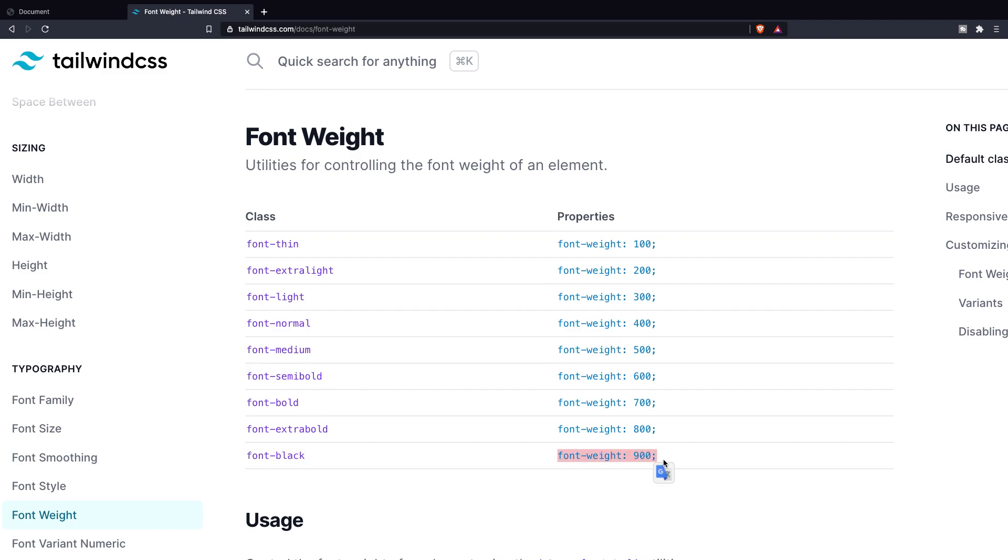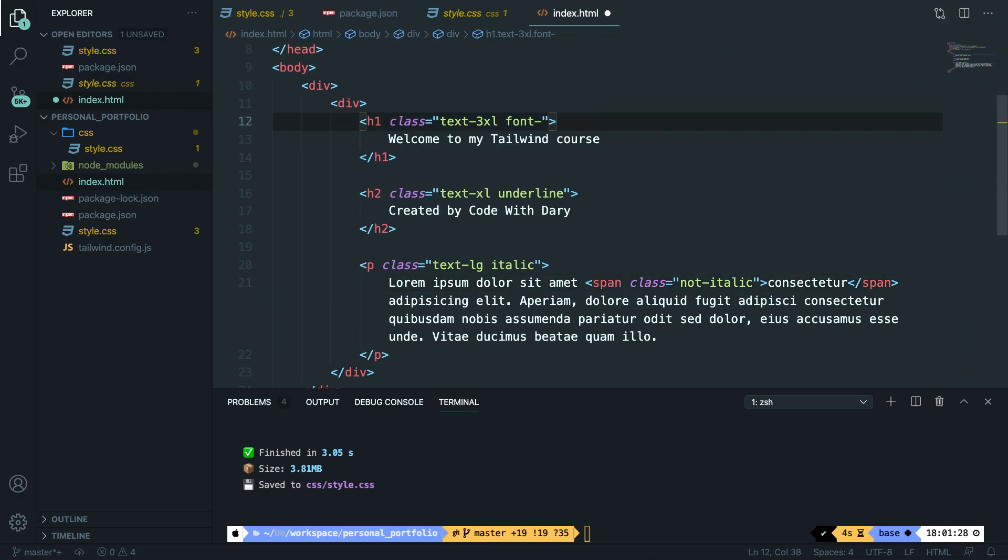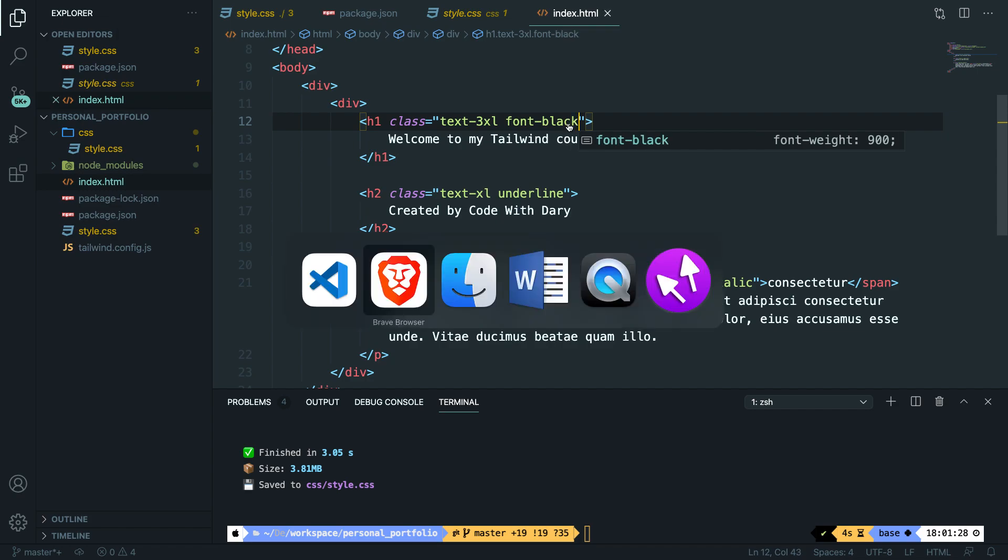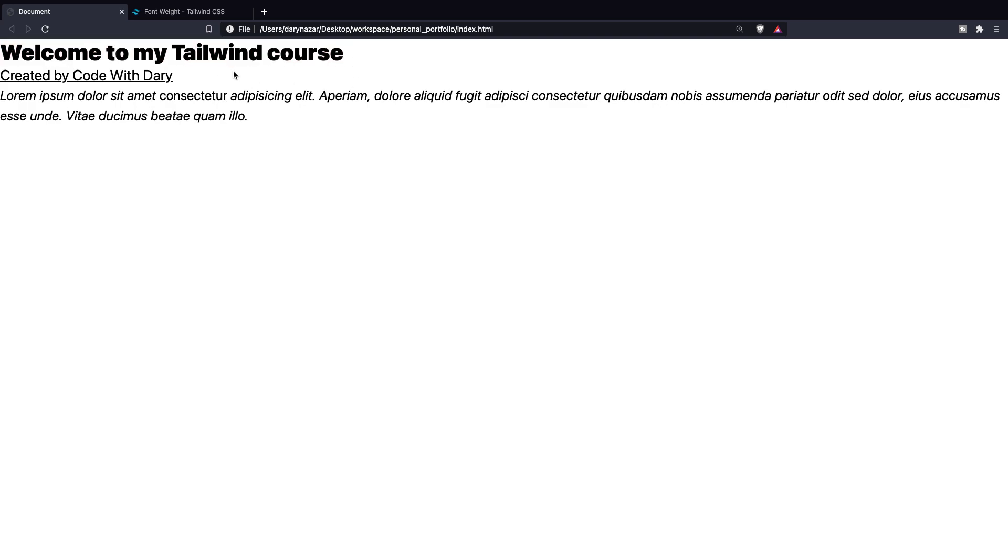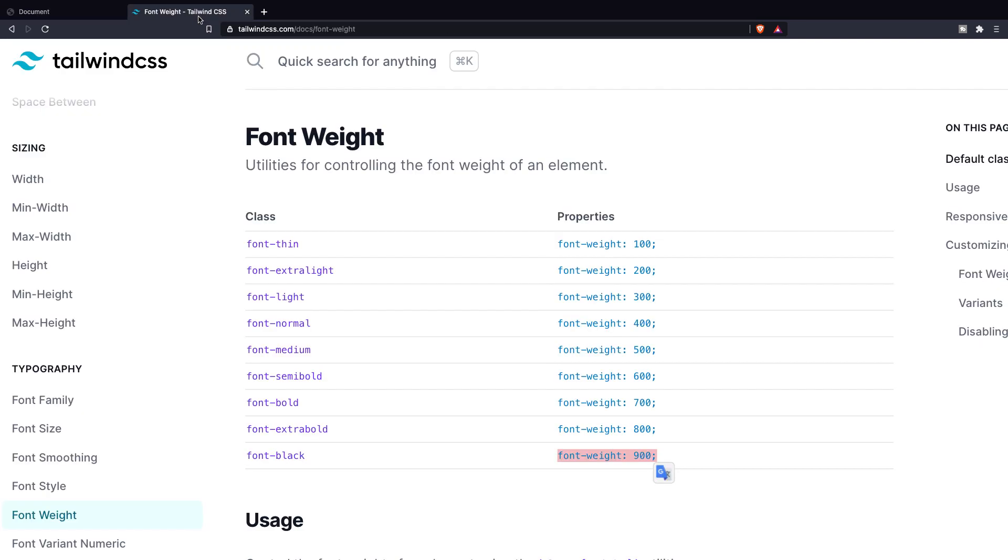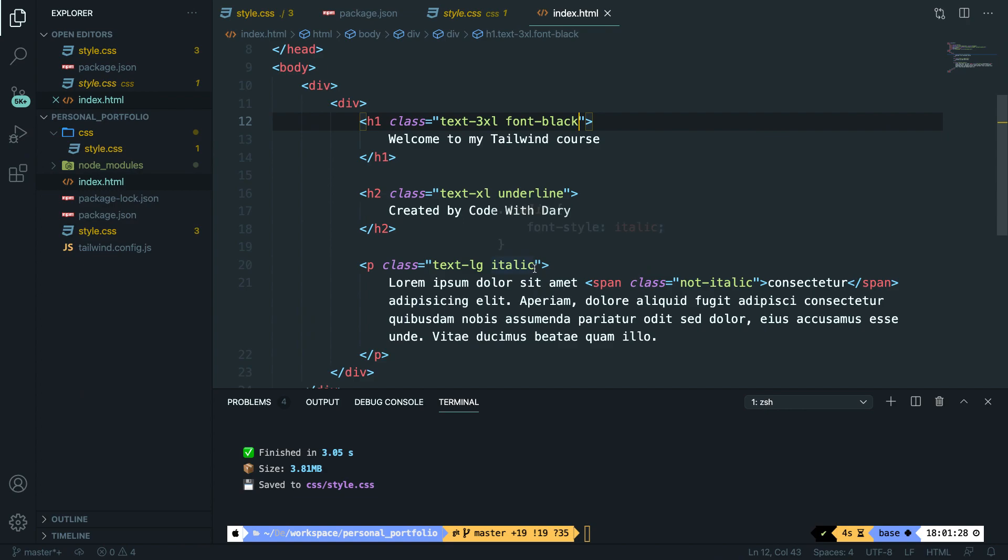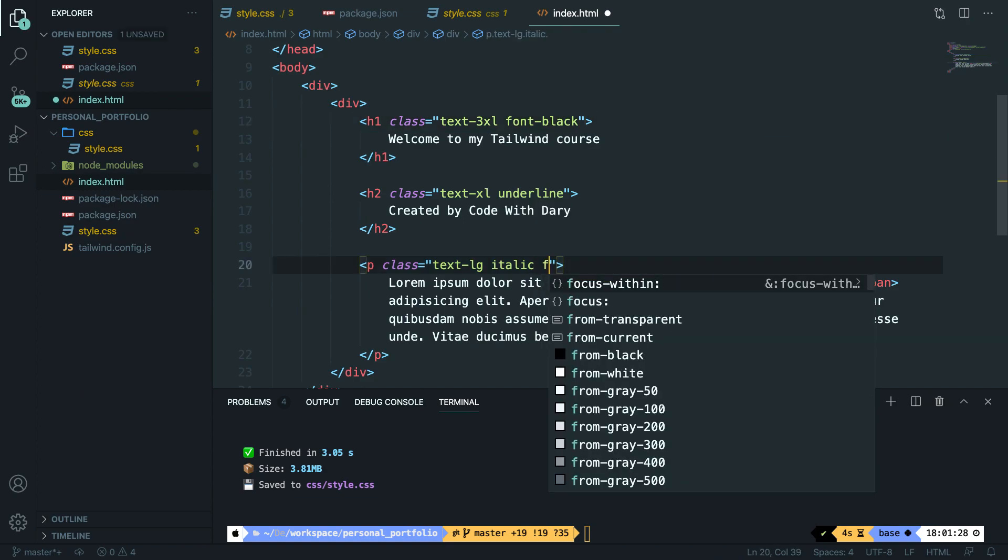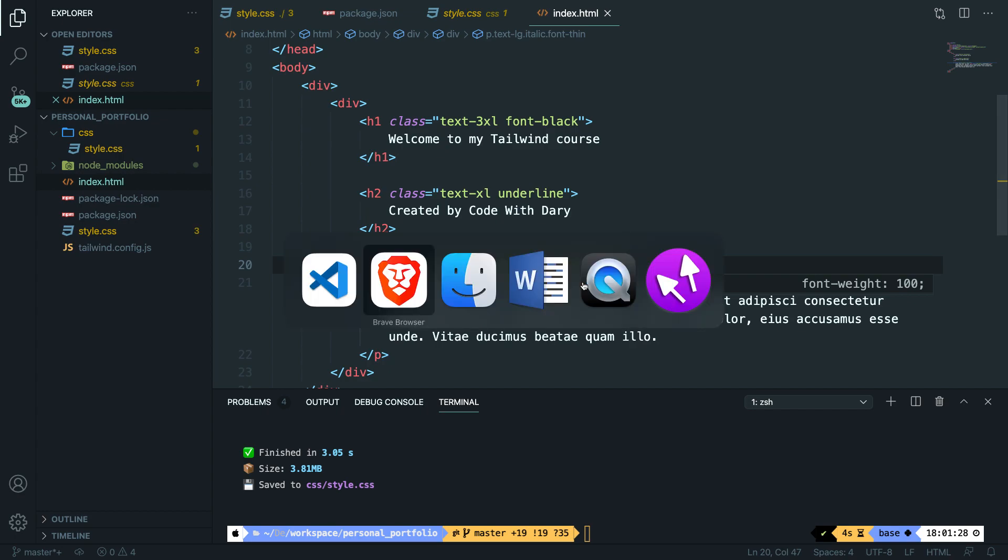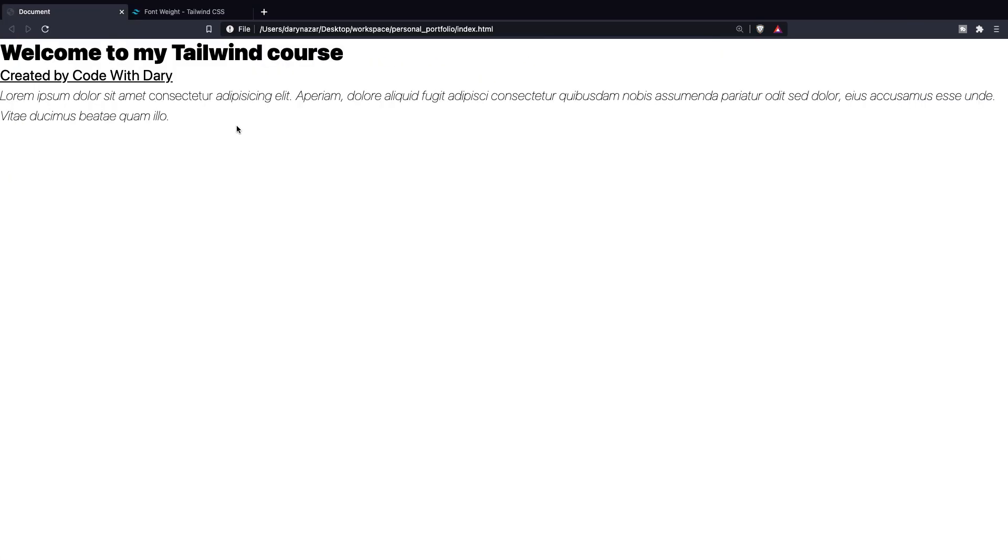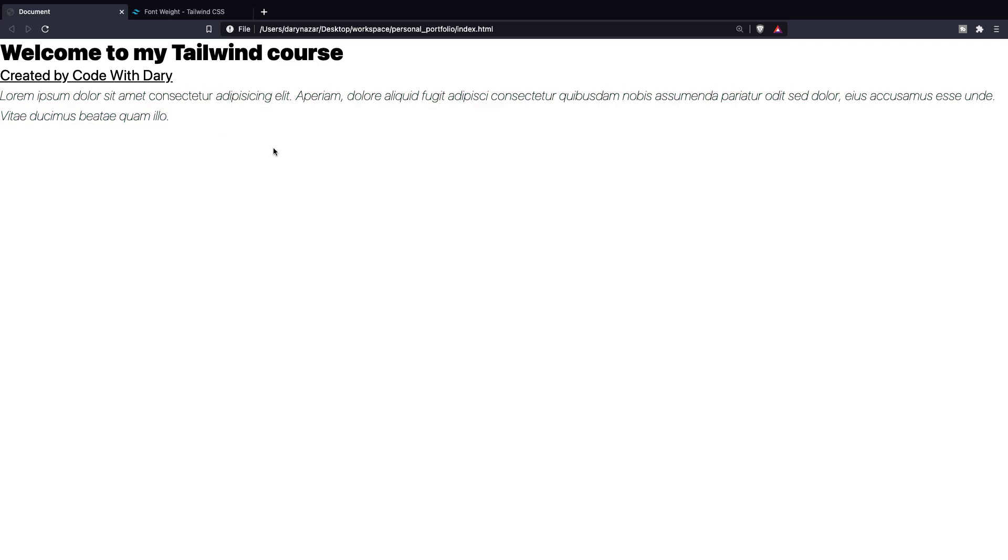If we navigate to our Visual Studio Code, change font-bold to font-black. Save it. Go back to our local host. Refresh it. And you can see that Welcome to my Tailwind course is a little bit thicker than it was before. Let's say that we want to add font-thin for a paragraph. Let's do that. Right after italic, let's say font-thin. Save it. Go back to Brave. Refresh our local host. And you can see that the paragraph is extremely thin right now.